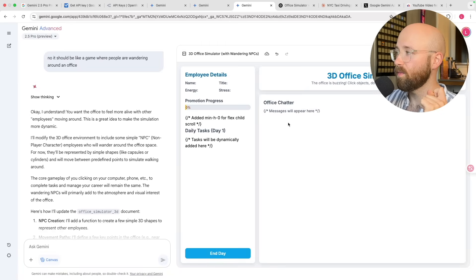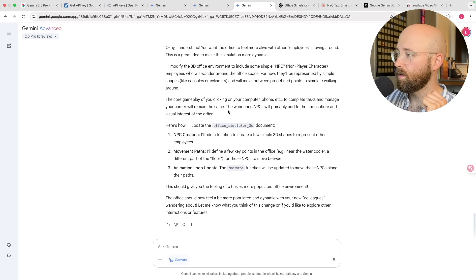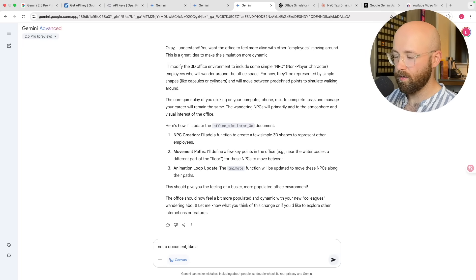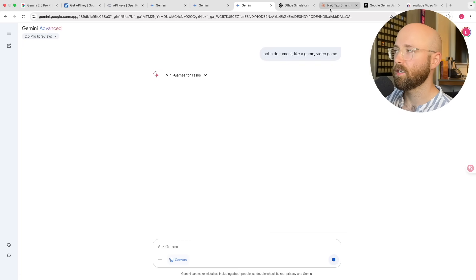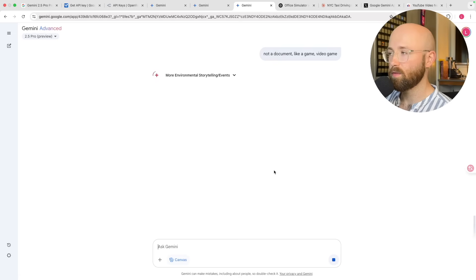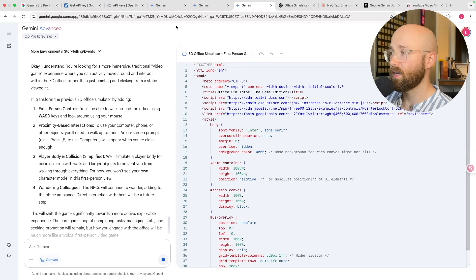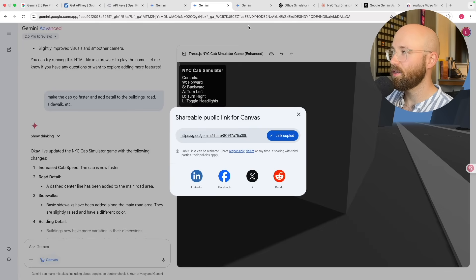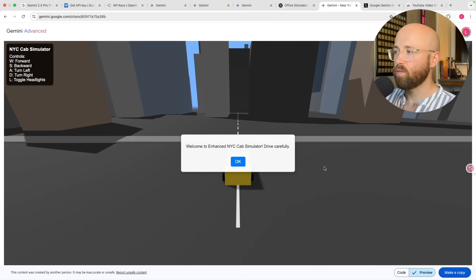Coming back — let me see if it's created this office simulator. It says 'I understand you want the office to feel more alive with employees moving around' — but it's still not a game, it's a document. It completely misunderstands what I'm talking about. Gemini is generally good at coding — whenever I have a problem I can paste it in and usually get a good answer — and additionally the context window is massive.